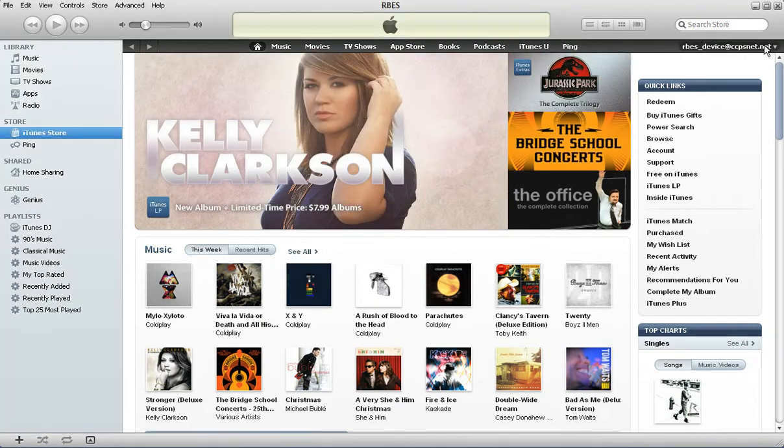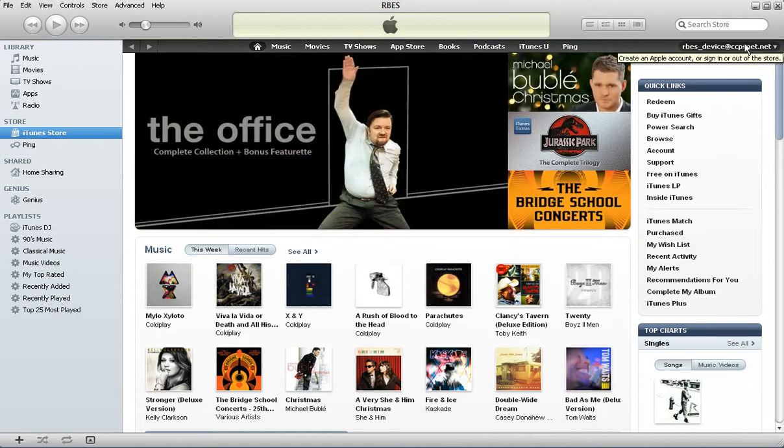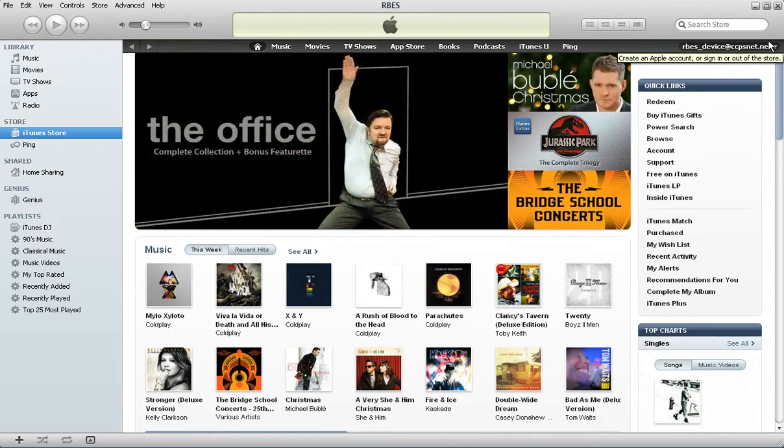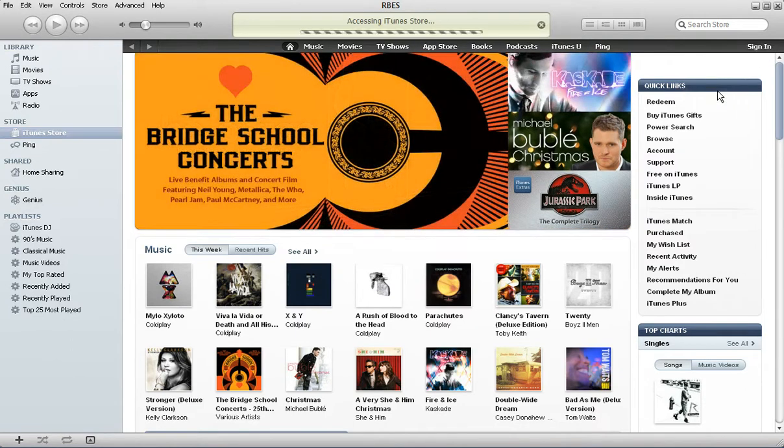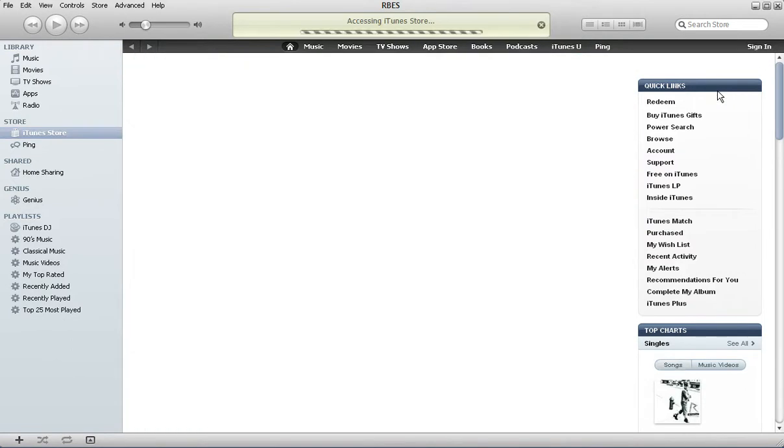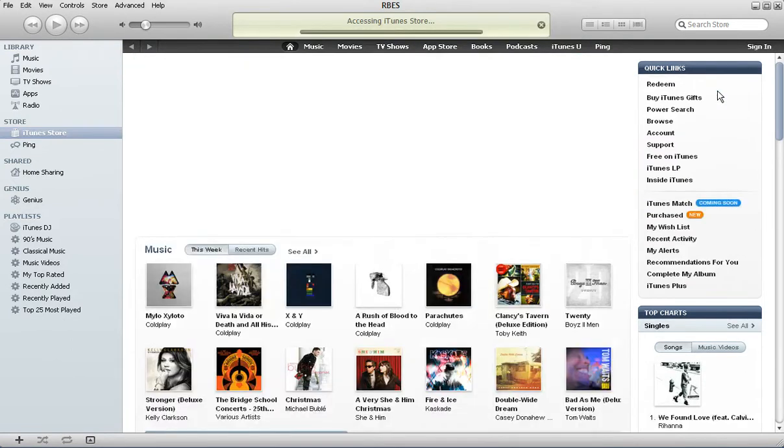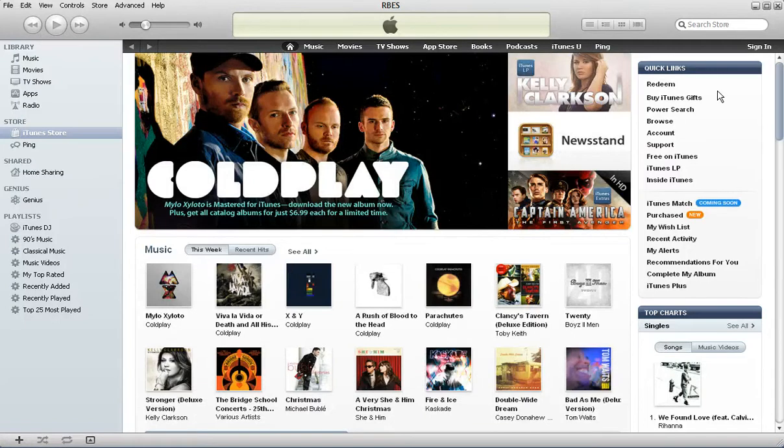And then up here where you're signed into the store in iTunes, if you see this little carrot, this little triangle pointing down, you click that and go to sign out. And now this computer is completely deauthorized, and I can switch to a new computer.